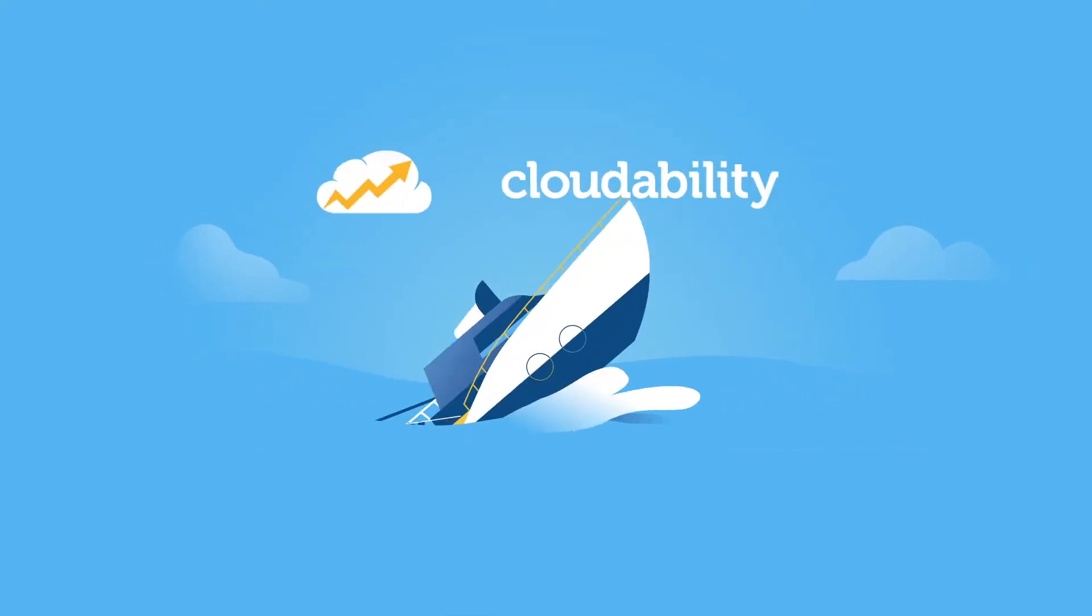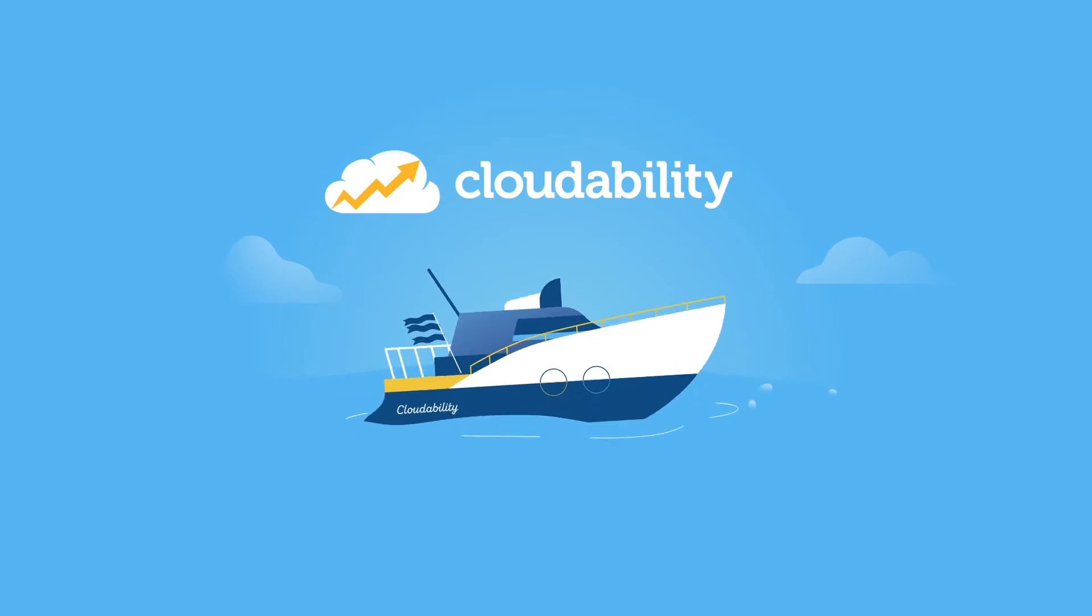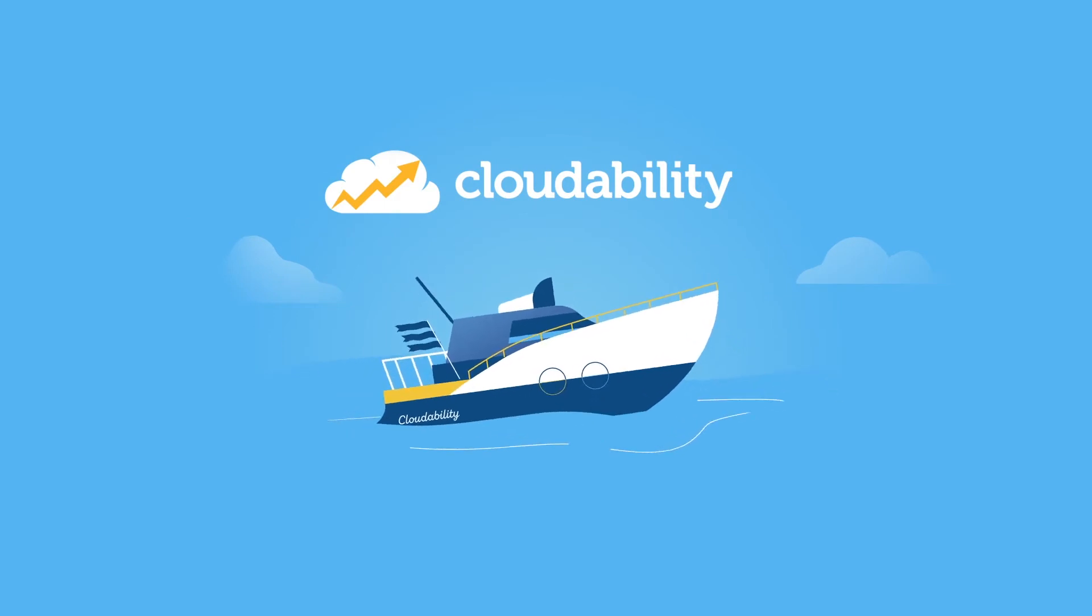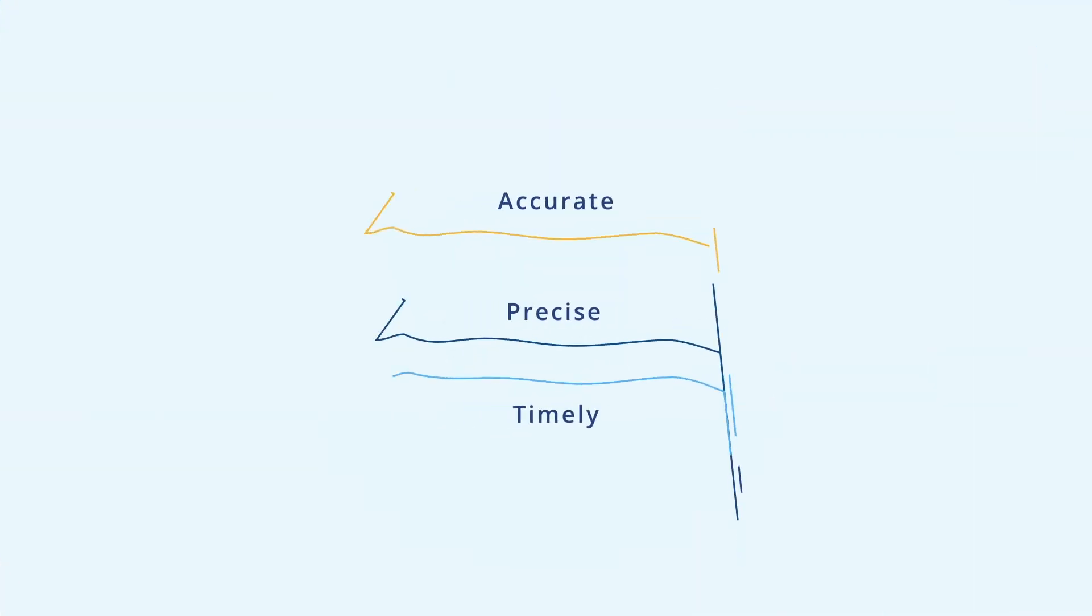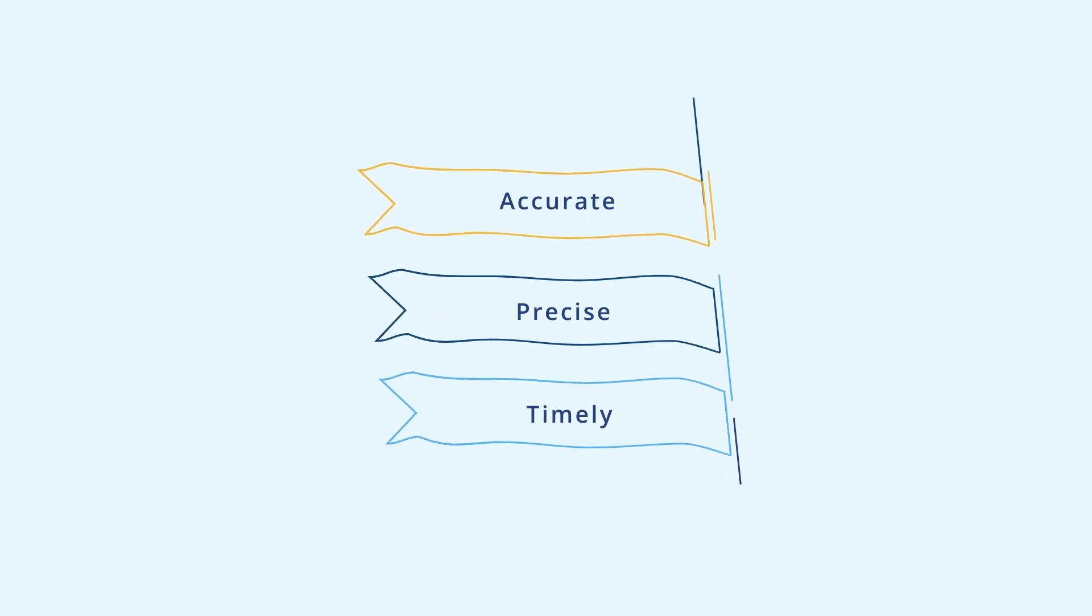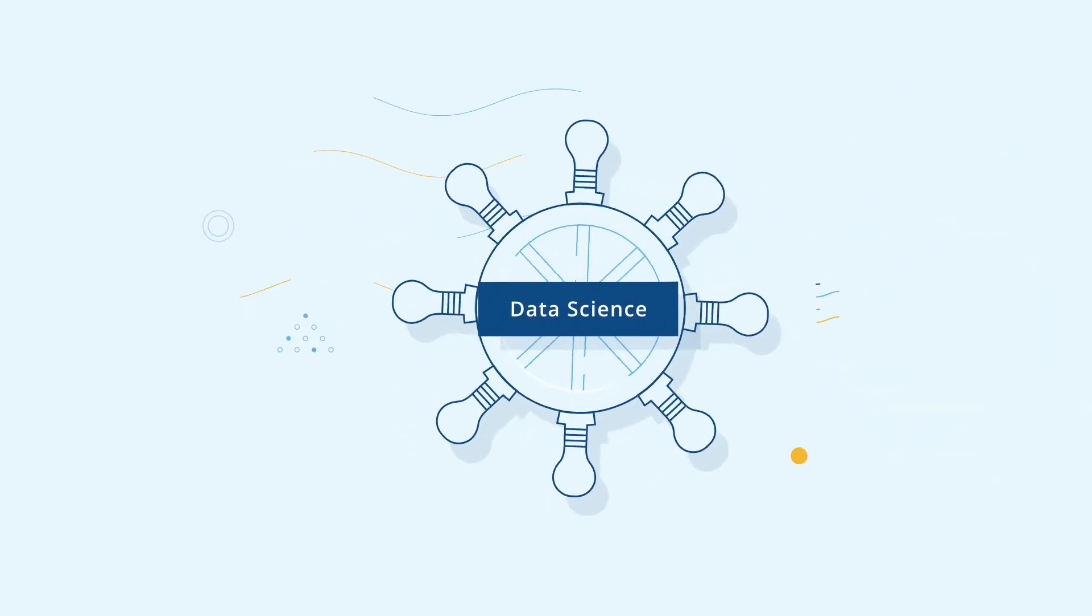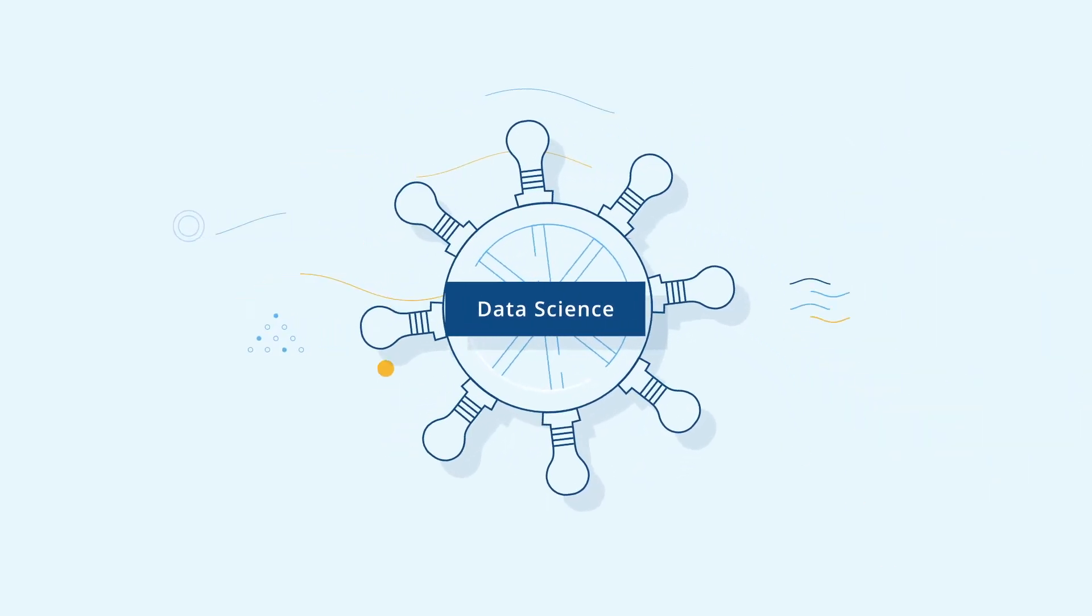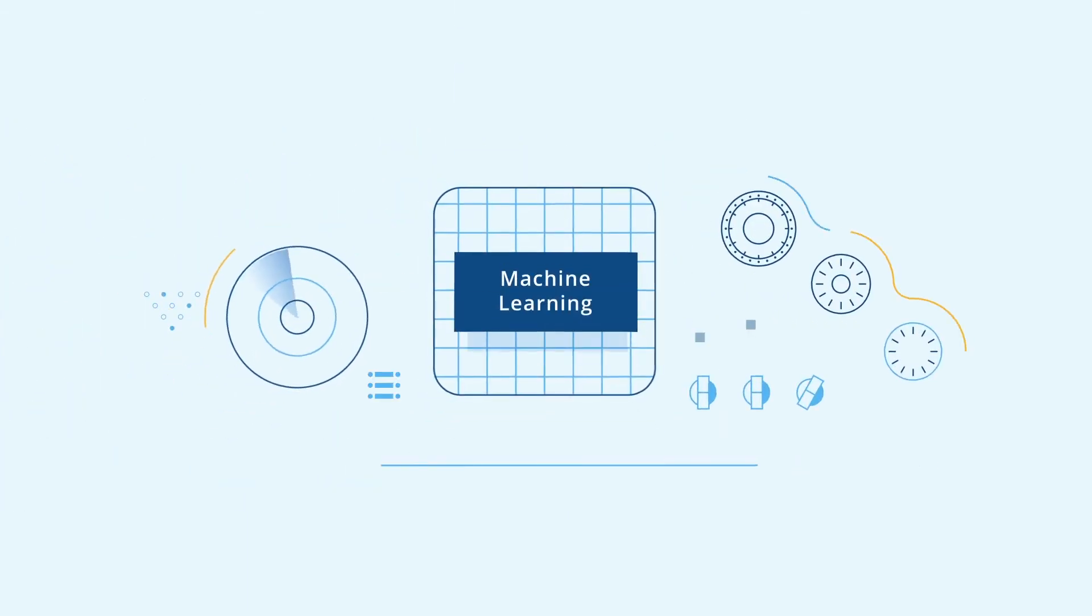Cloudability is different. It's the only true cost platform that keeps your cost and usage data up to date across clouds and gives you the most accurate, comprehensive recommendations for optimizing your infrastructure and spend.